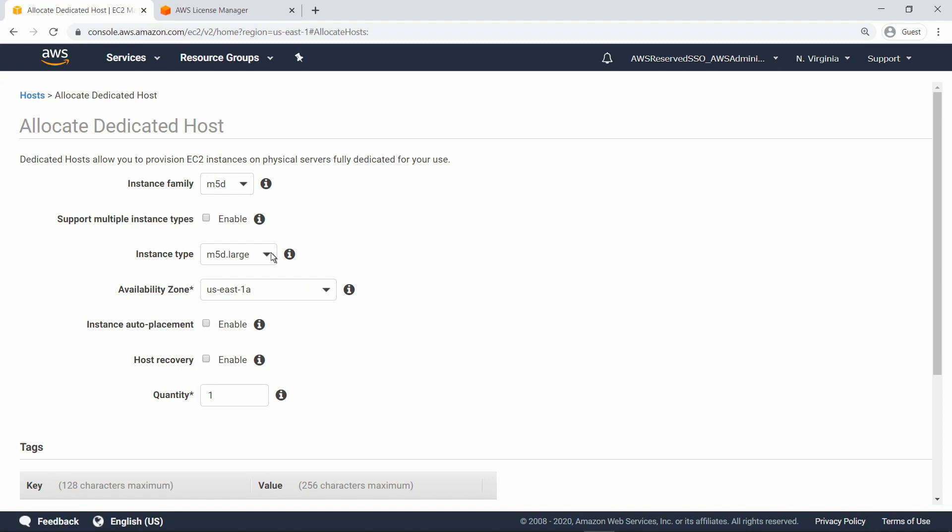For example, you need to allocate a host before launching an instance, manage host utilization level, and release a host after all instances on a host are terminated. This approach also requires planning to determine how many instances you need and allocate your dedicated hosts accordingly.